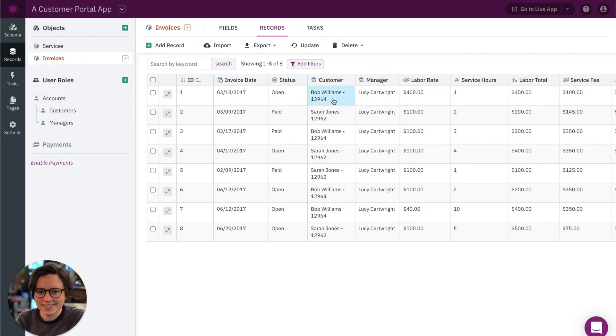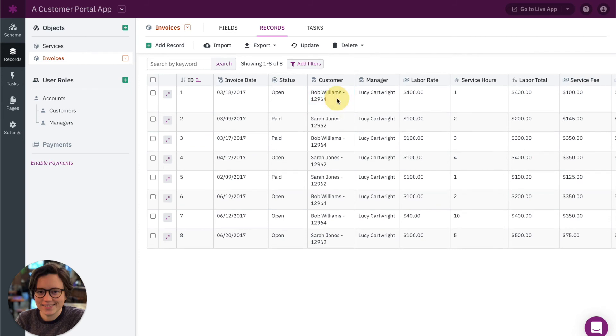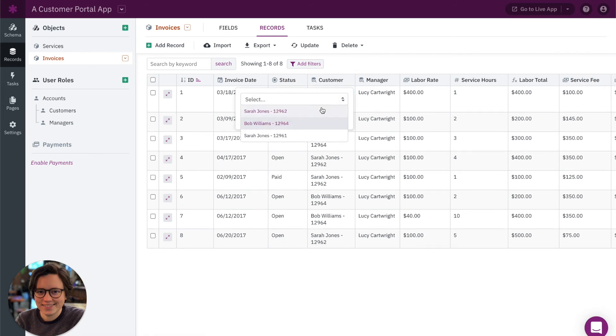So first, oh, it's already here. So when we're adding connected customers to our invoices, you can see I can now see both of those values.